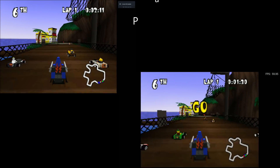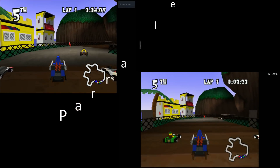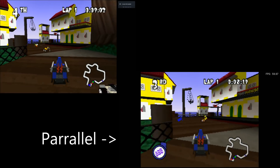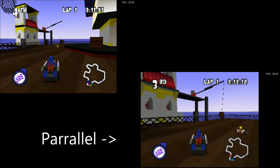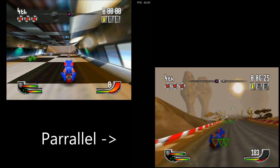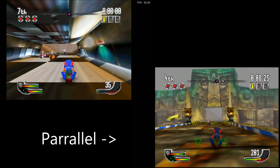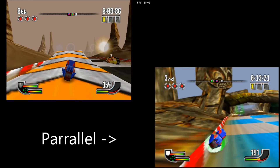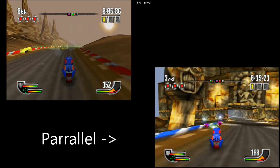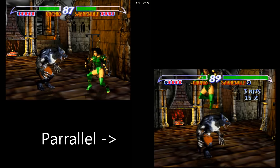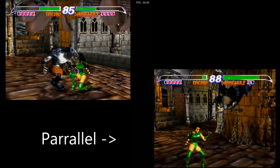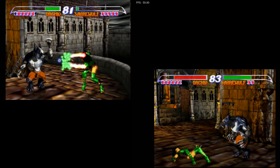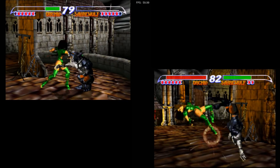Hot off the press — the Parallel N64 emulator was recently updated. I'm going to go ahead and install and update this core, which you can do yourself right now as well. Then we're going to compare it with the new RDP rendering capabilities it has and play some games that typically might have skipped frames. We'll spend the first part of the video on the Parallel emulator, then go back to Mupen64 with the FPS counter on so you can see the difference.